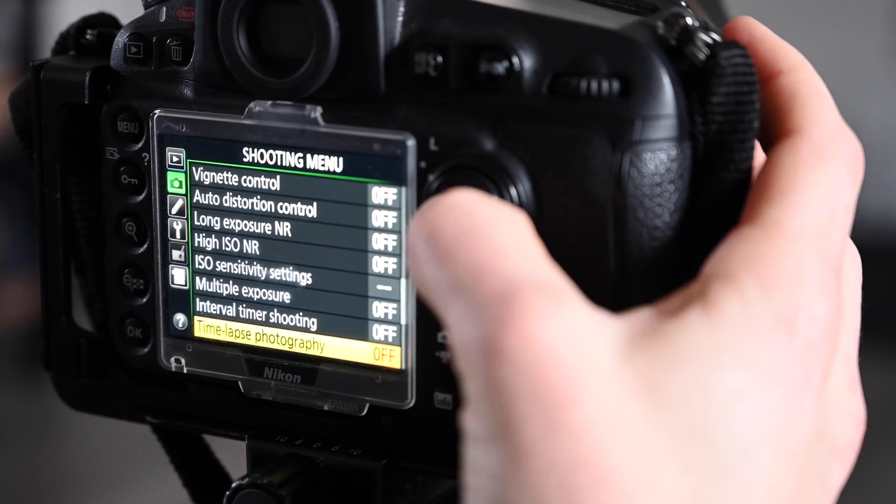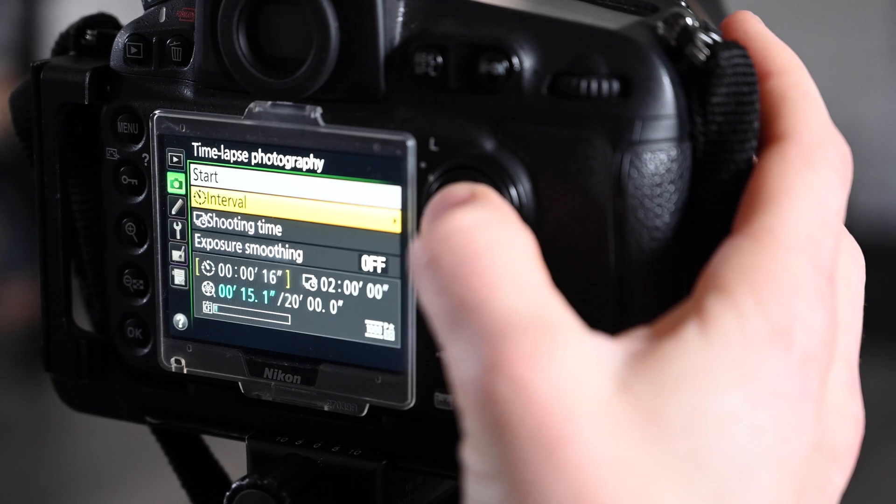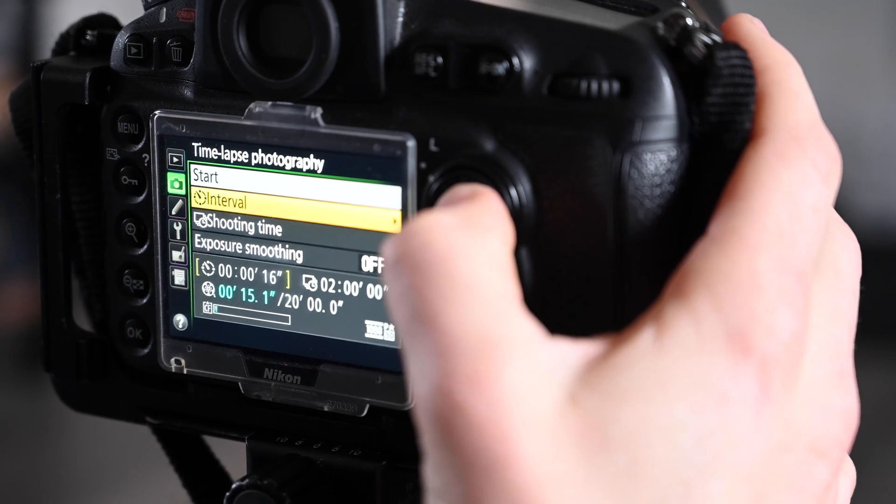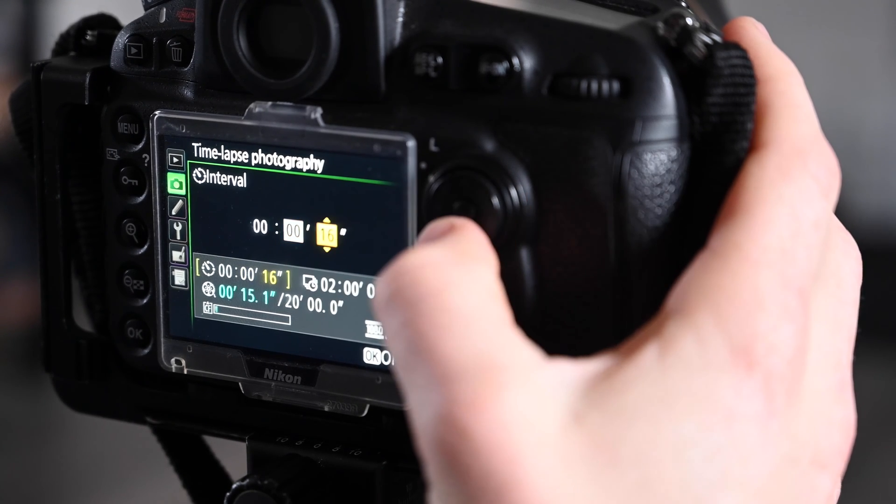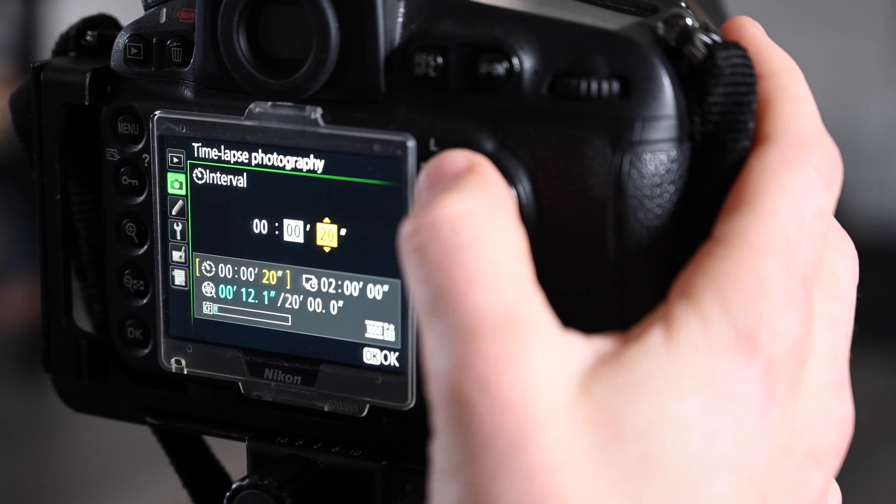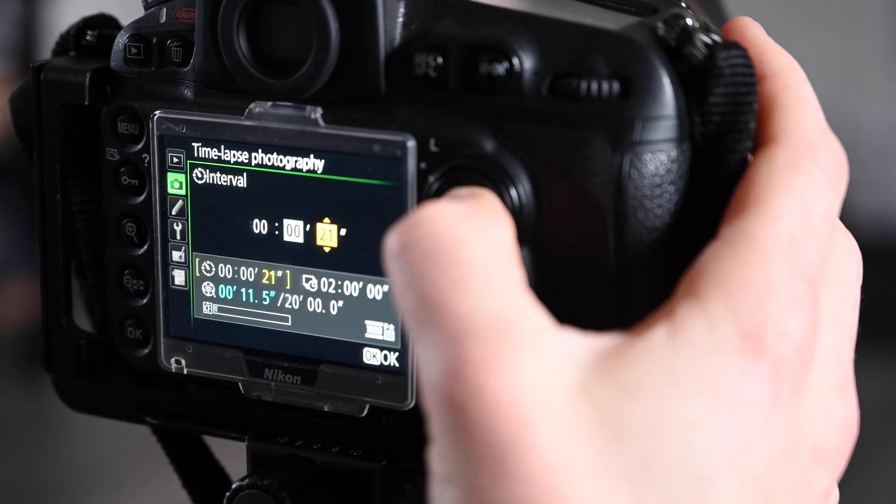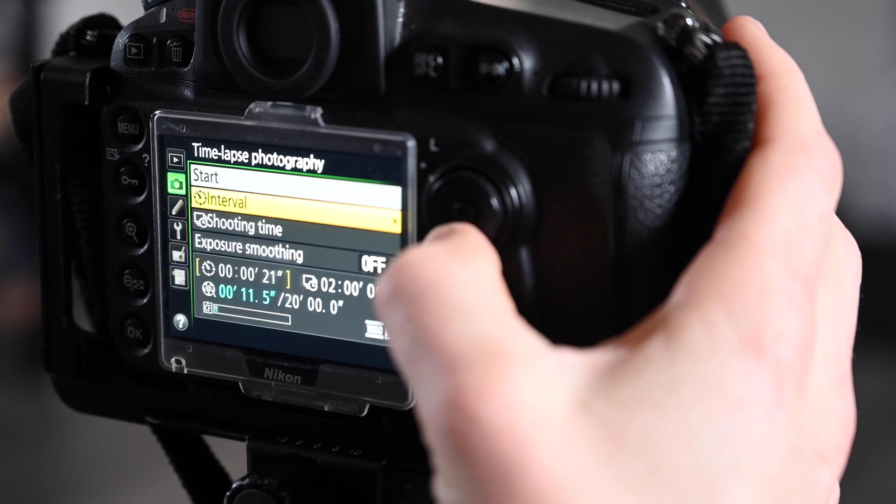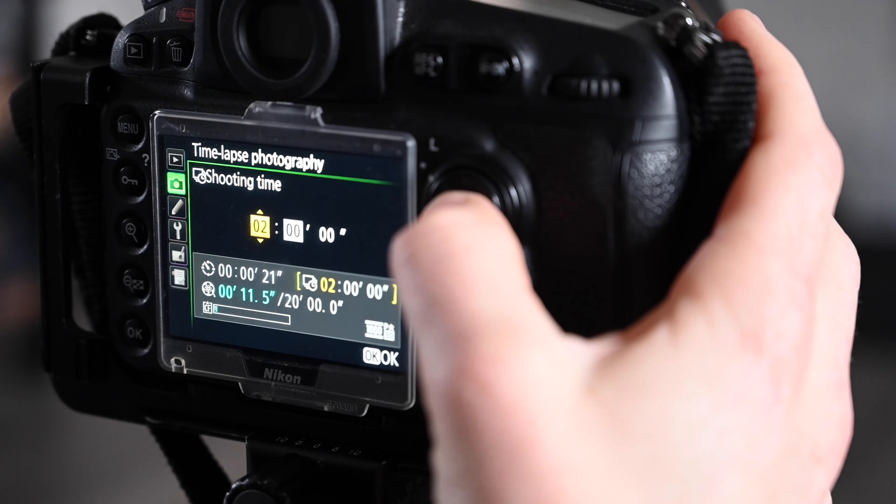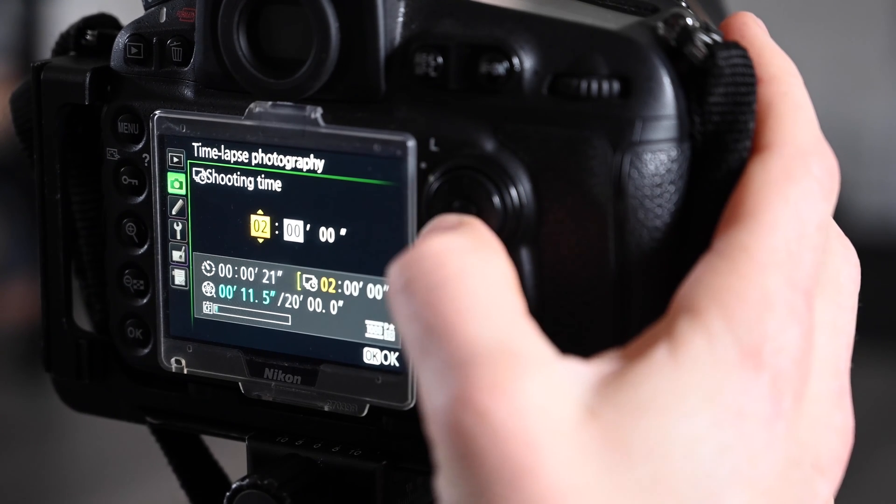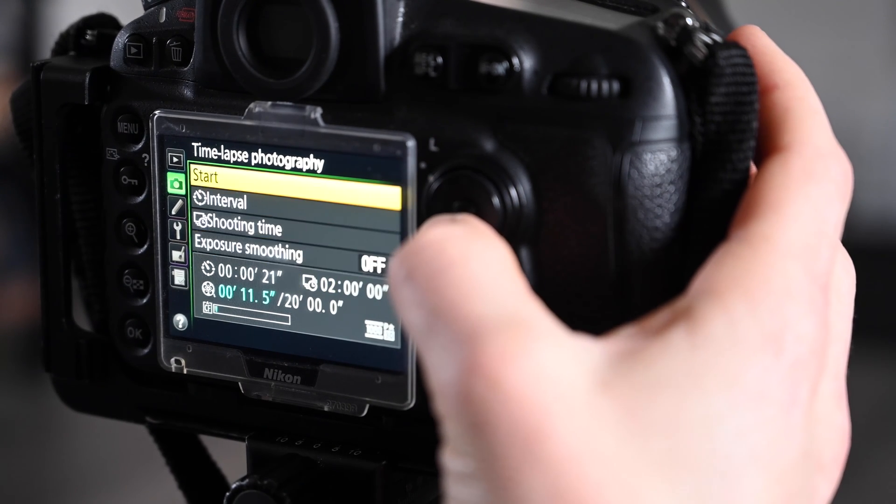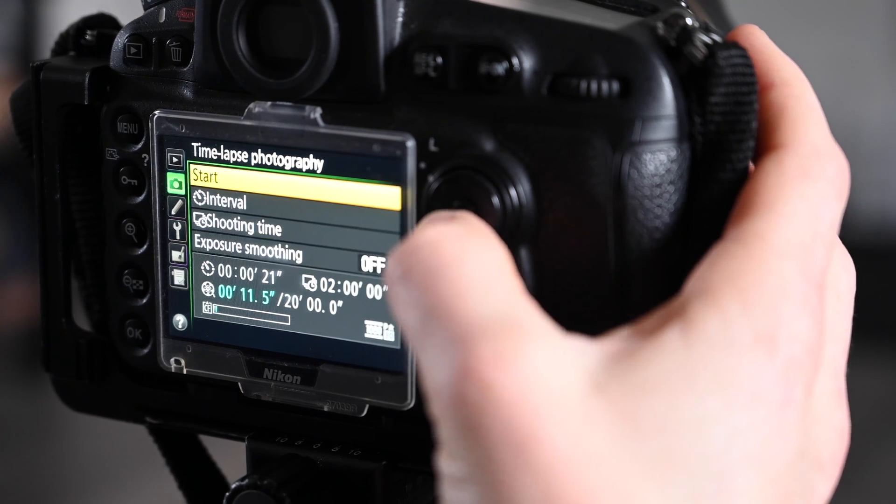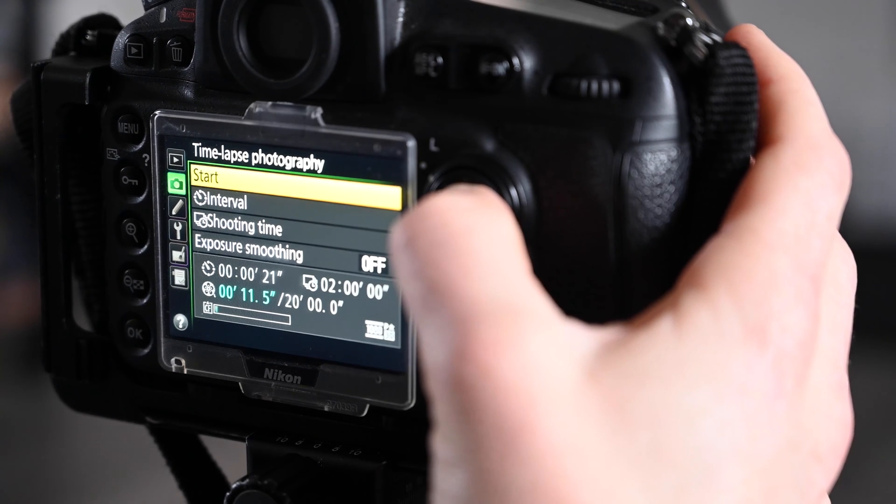Some cameras have time-lapse functions built in which automatically compile your photos and turn them into a time-lapse video, which is great for people that want to save some time and not have to deal with software on their computers. I personally like to have more control over my time-lapse images, so I rarely use the built-in time-lapse function on my camera.